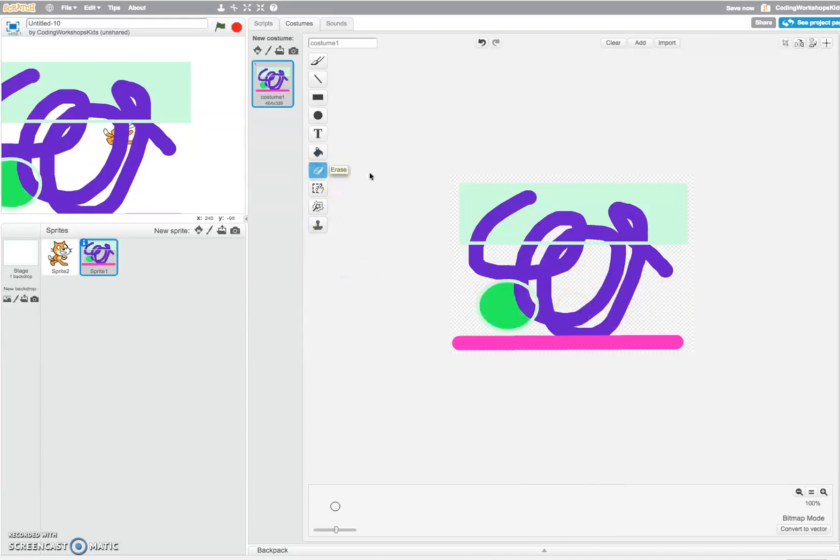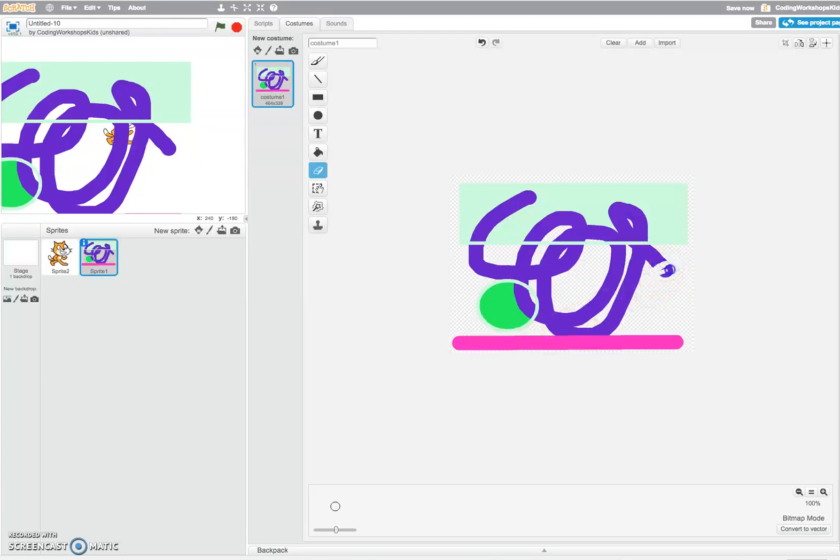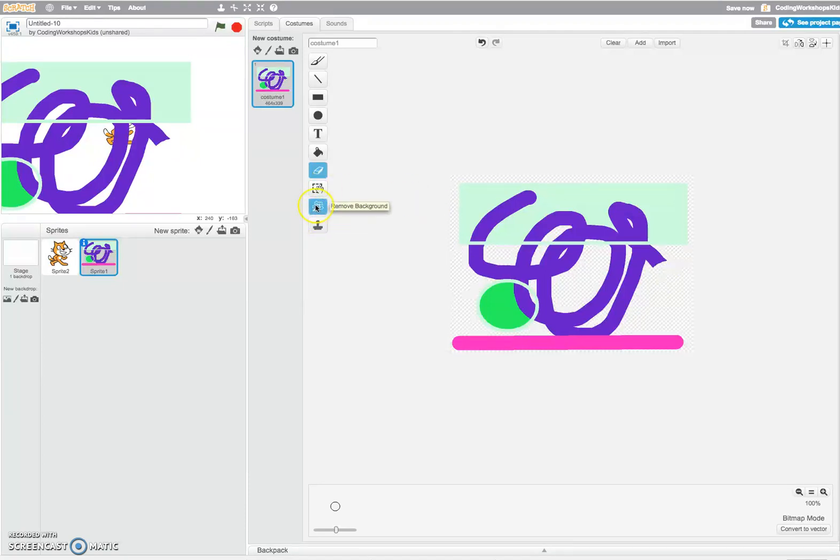You may want to erase some of the things that you've just created, so maybe I'll just erase that part there. That's looking nice now. You've also got remove background and select tools.